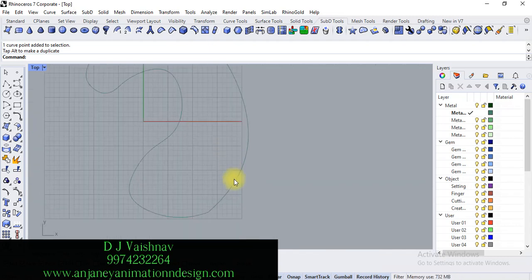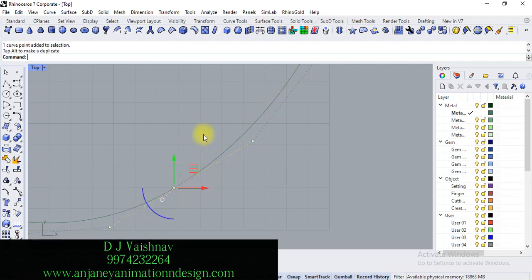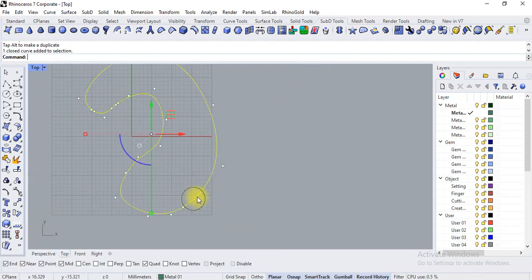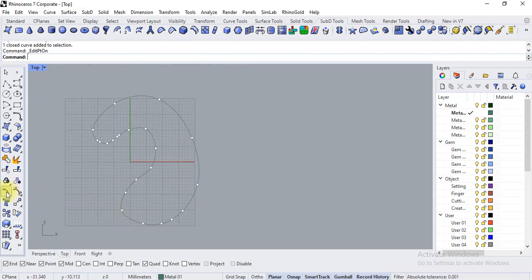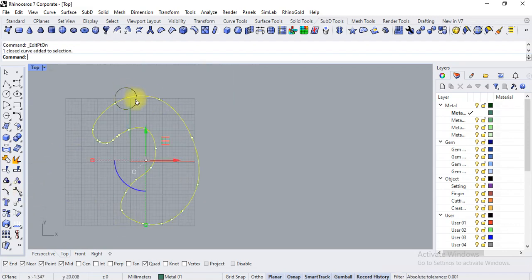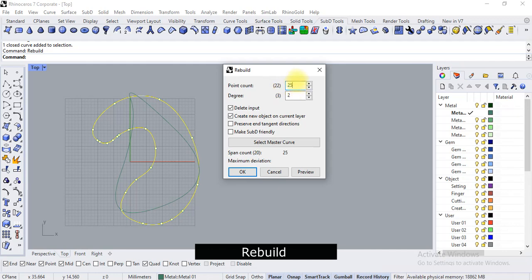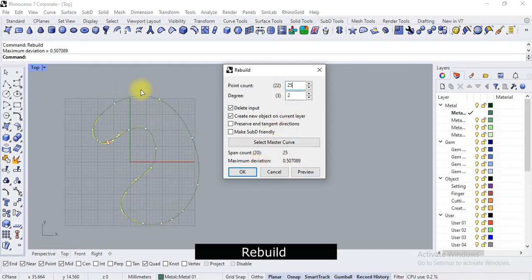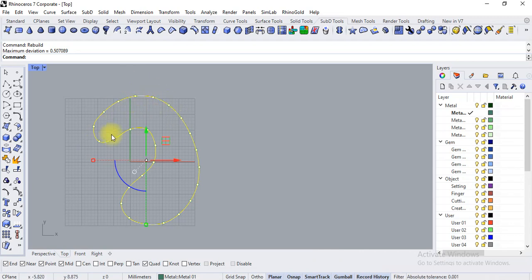We should not go into more details because our topic is different right now. So right now I am just using edit points turned on, select and apply rebuild to set the points properly. Right now it is 22, so we are applying 25 and it is going to show a preview. Now the distribution of points is getting proper.